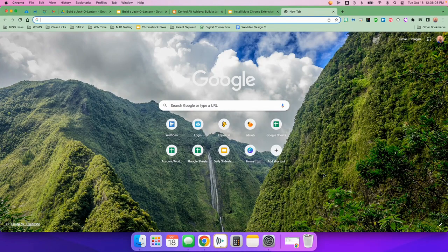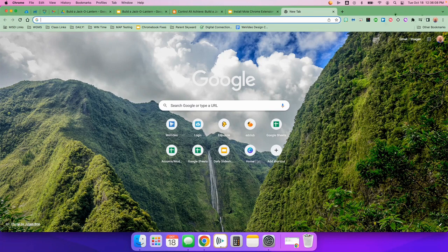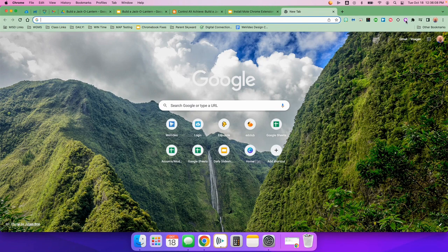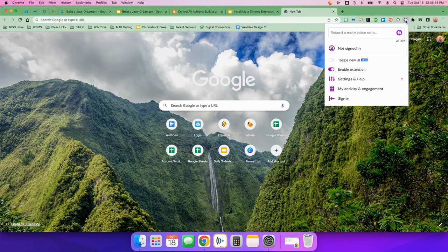Once you have installed the Mote Chrome extension, you should be seeing it right up here. If you don't, press the puzzle piece and go thumbtack it. But you should see it right here. It's a little purple and white. You're going to click on it.